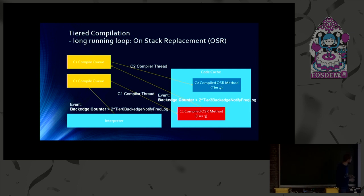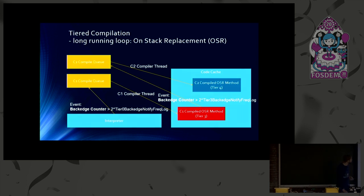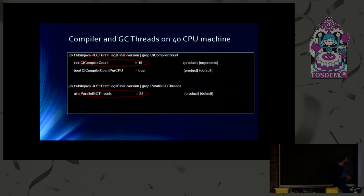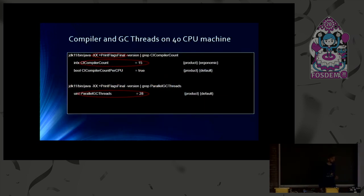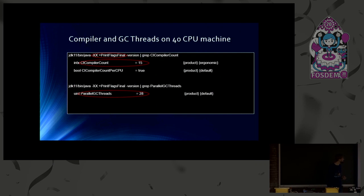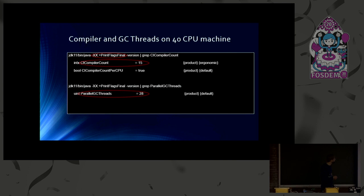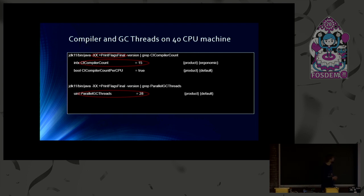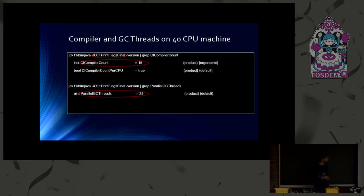So I've already talked about compiler threads. How many compiler threads are we using? Well, that depends on the machine we are running on. In the office, I have a 40 CPU Linux machine. And when using PrintFlagsF final, I can see that the VM selects CI compiler count to 15. That is computed by a fancy formula. And one third of them are reserved for C1. And the remaining 10 in this case are reserved for C2 threads.